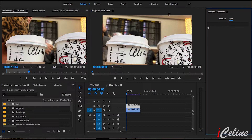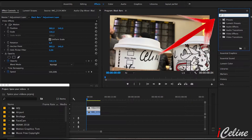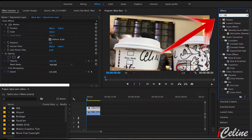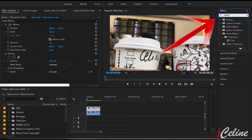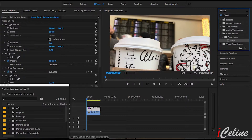Go to the effect panel right here and in the search bar we are going to type C-R-O-P and you are going to see the crop option. Select it and drag it on your adjustment layer.